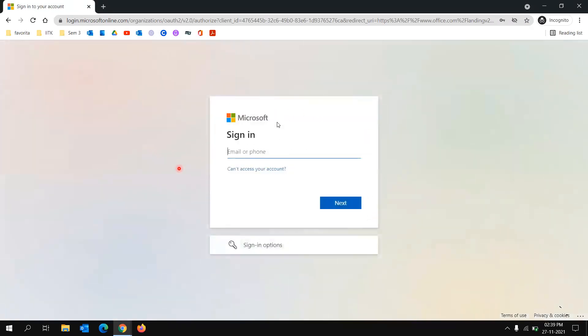There will be option to login. So just type in your IITK mail ID and then the password that you've set.